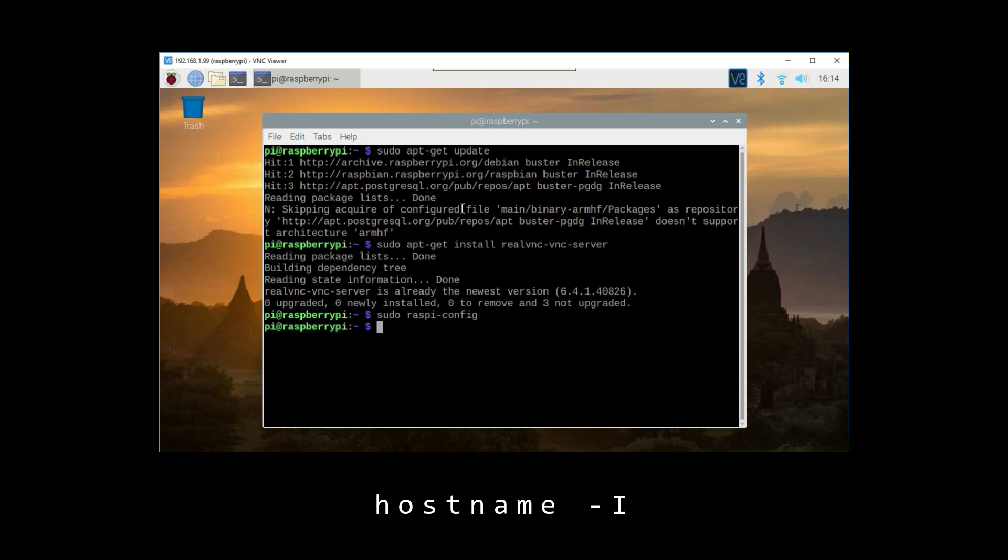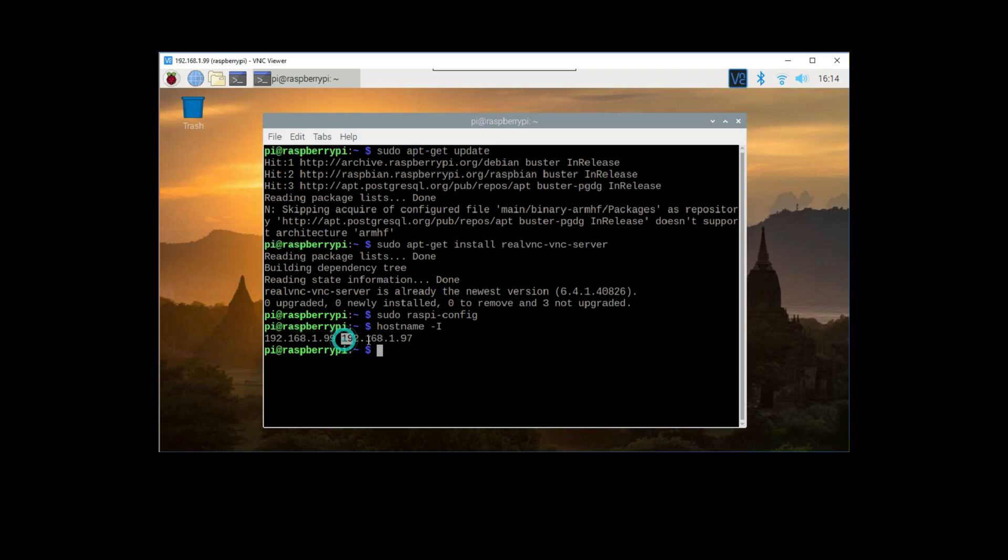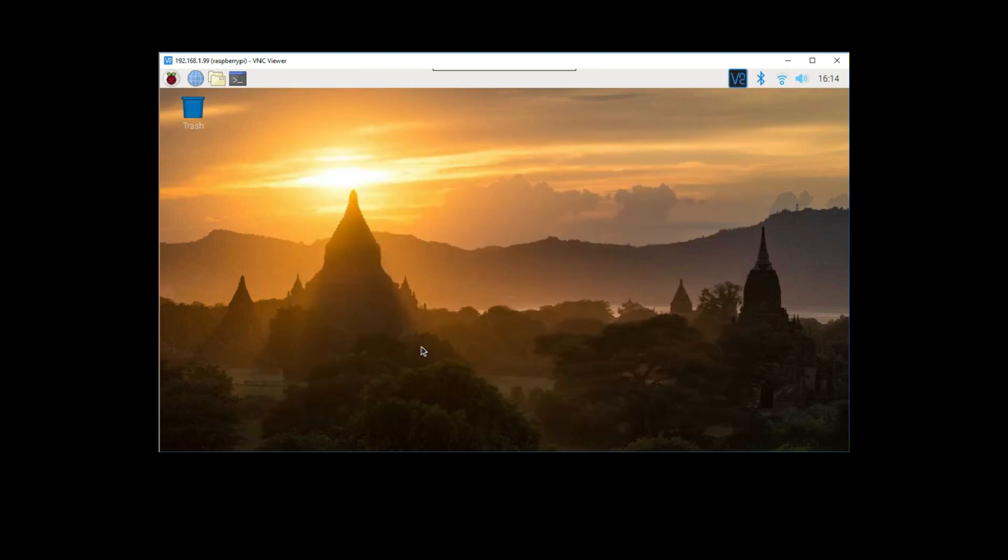Next, run the command hostname -I. Make sure I is uppercase. This is going to give you the IP addresses that you can use to connect to your computer, so you're going to want to write these down. From now on, VNC server will automatically start up every time you boot up your Raspberry Pi.